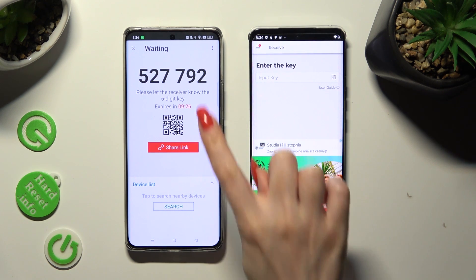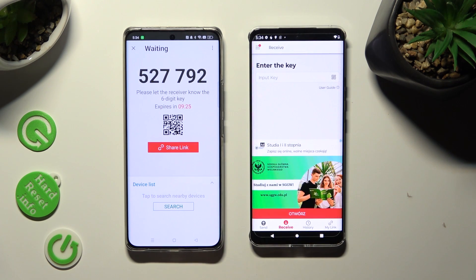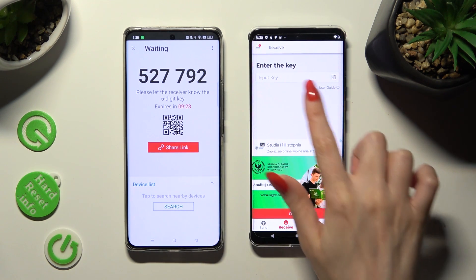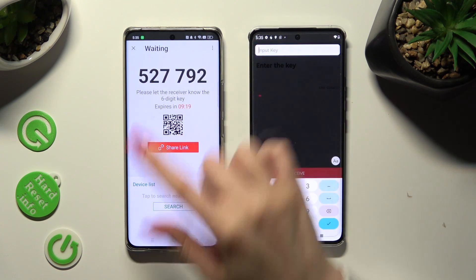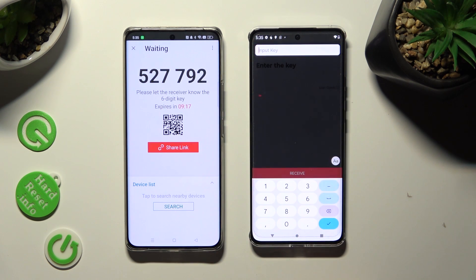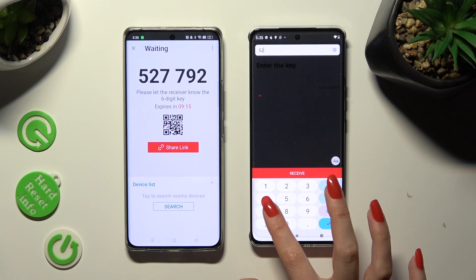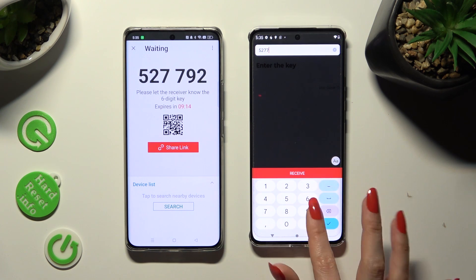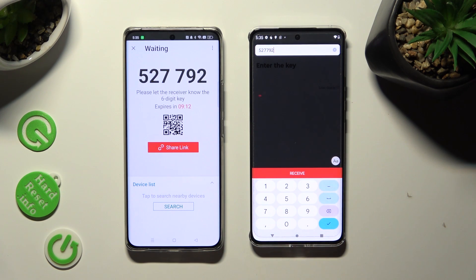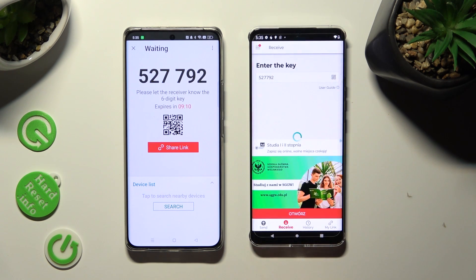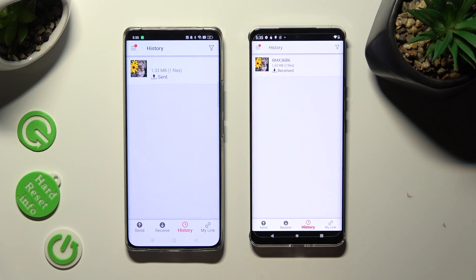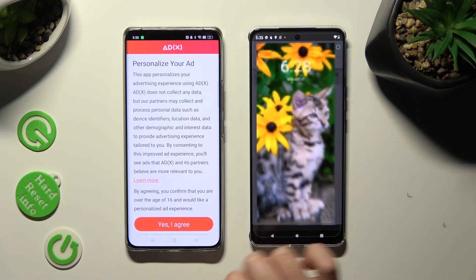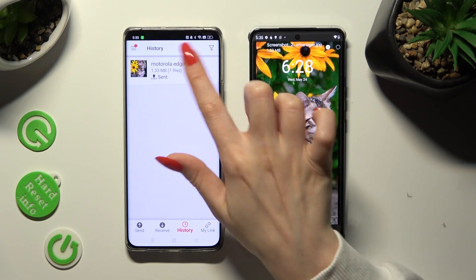If you want to input the key instead, just click on the Input key section and type in all of those numbers in the correct order. Then hit Receive. As you can see, after that my picture was successfully transferred.